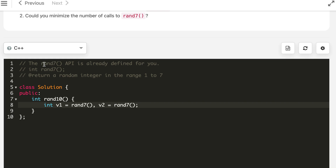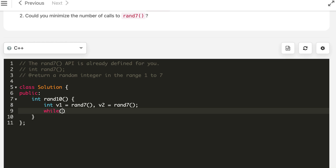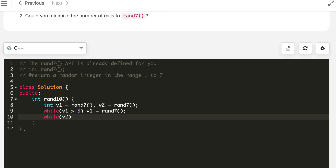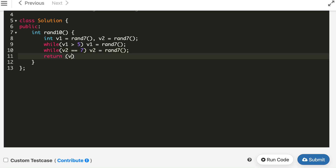The rand7 function is given to us. We write a while loop: while v1 is greater than 5, keep calling rand7. For v2, while v2 equals 7, keep calling rand7 again — the probability of getting 7 in two consecutive calls is 1/49, and in three calls is 1/343, which is very very small. Finally, return v1 if v2 is less than or equal to 3 (first half), else return v1 plus 5.